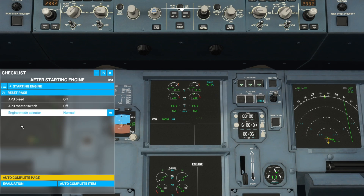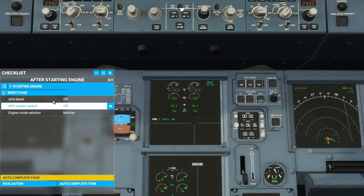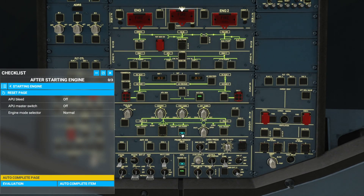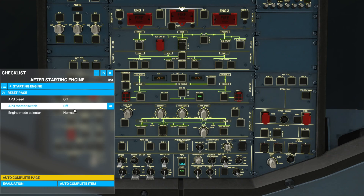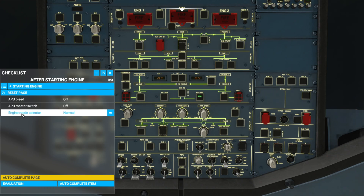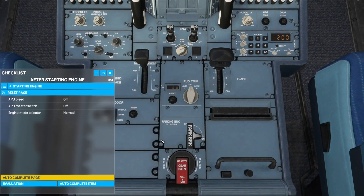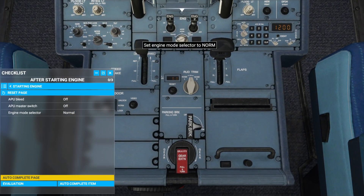Here we have three items. APU bleed off — we'll go back up here and turn off the APU bleed. APU master switch off — we'll turn off the APU. And engine mode selector to normal — we'll go back down here and put this in the normal position.